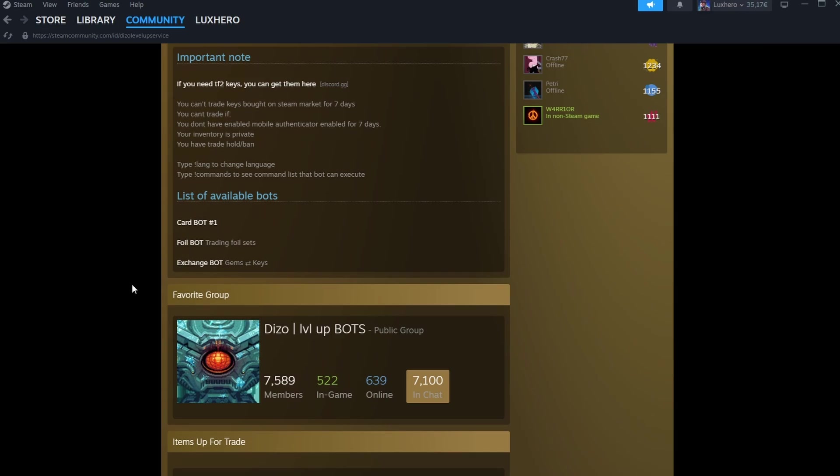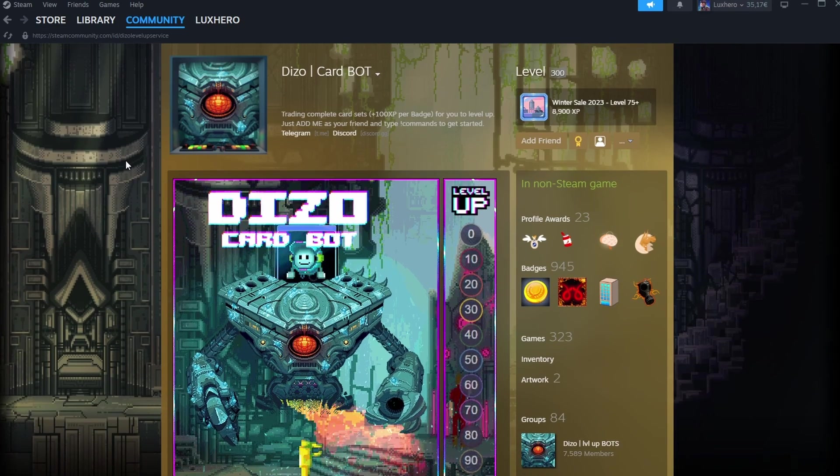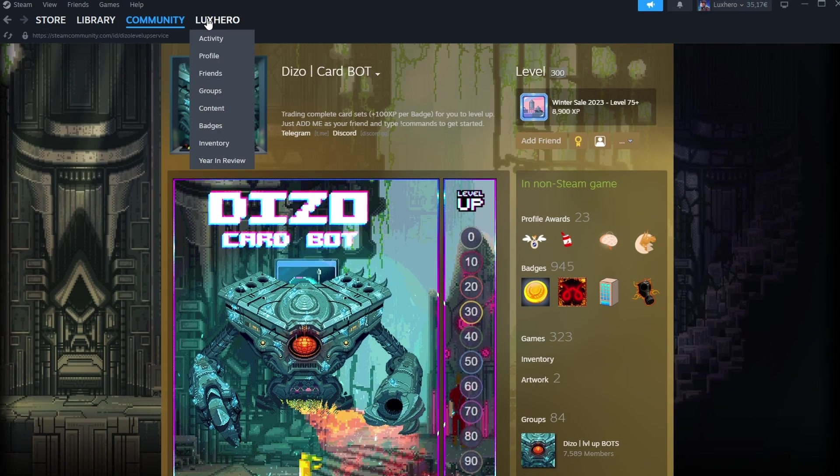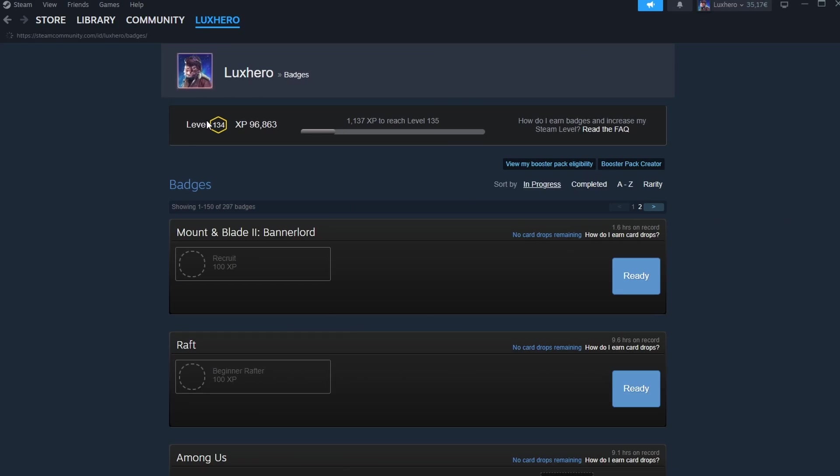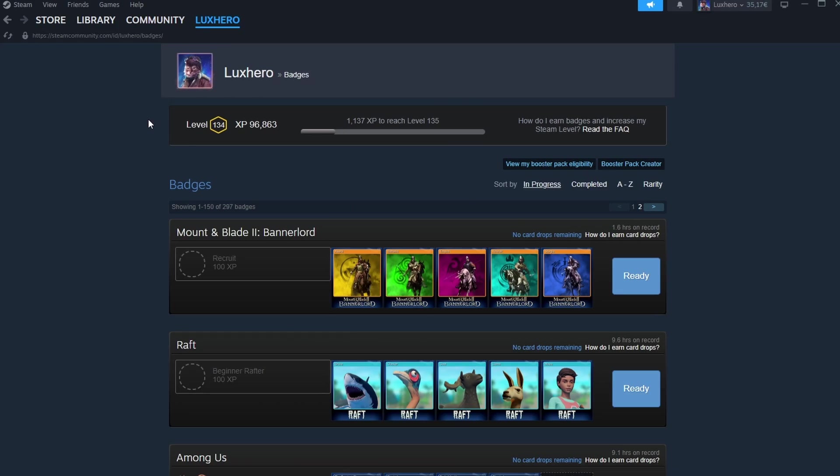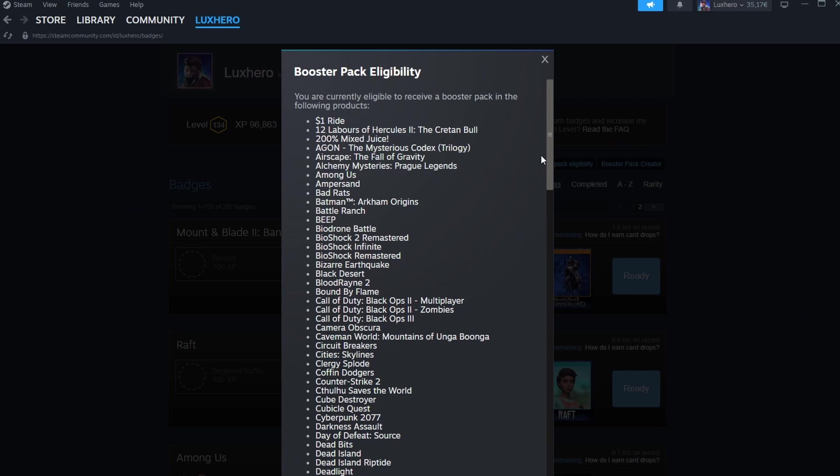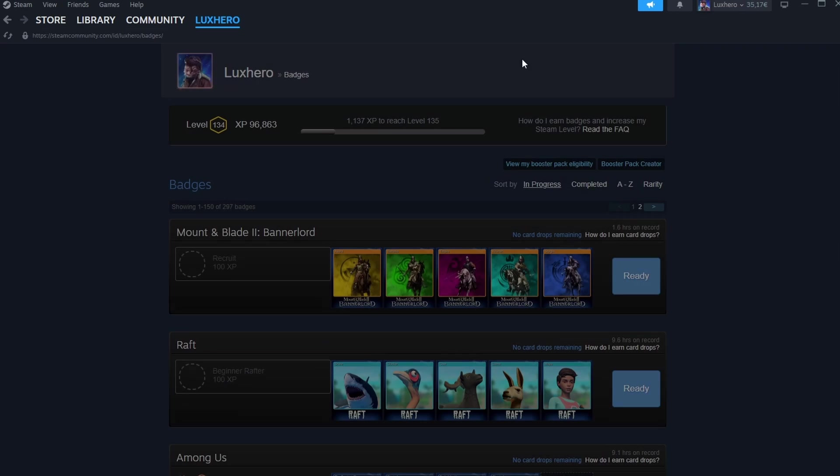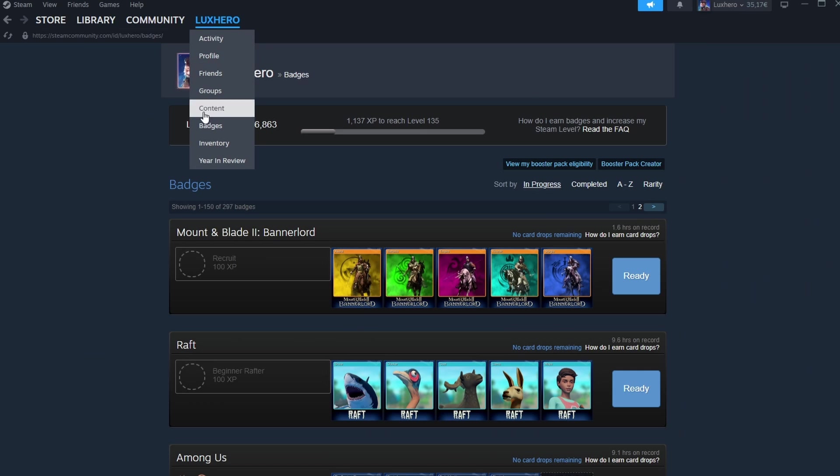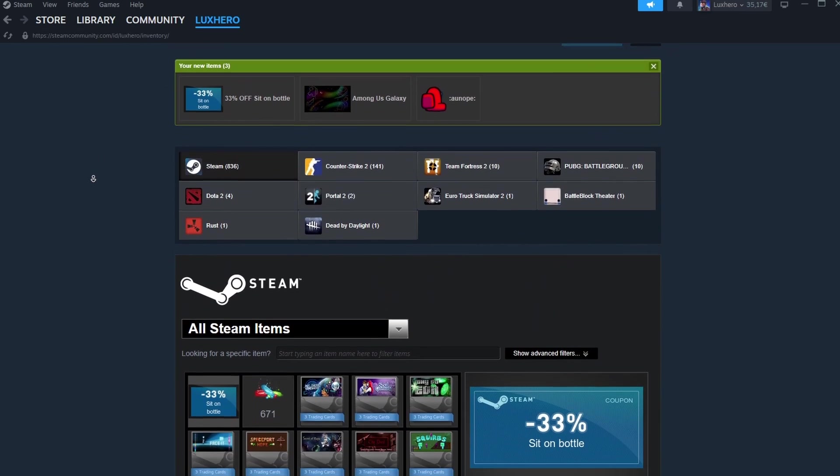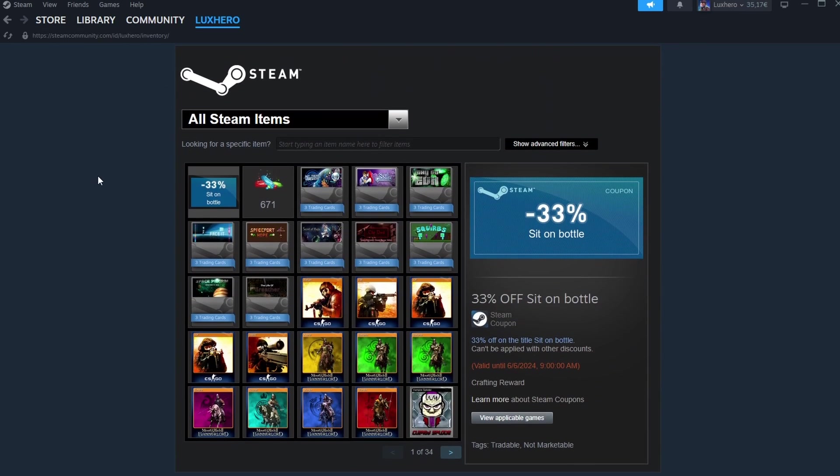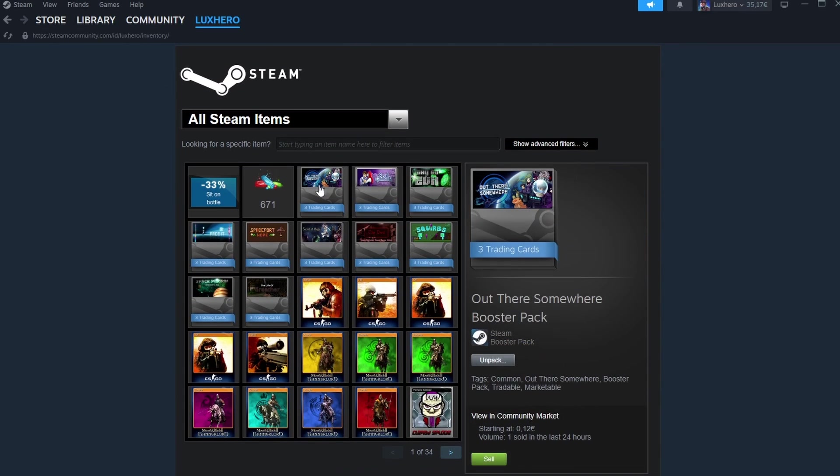Once you have received all of your card drops, you become eligible for a Booster Pack, which is a set of 3 trading cards that may include both Basic and Foil cards. Booster Packs are granted randomly to eligible users as more badges are crafted by members of the community. Make sure you login to Steam each week to maintain eligibility.